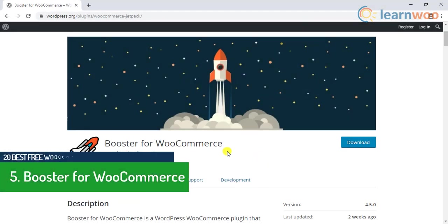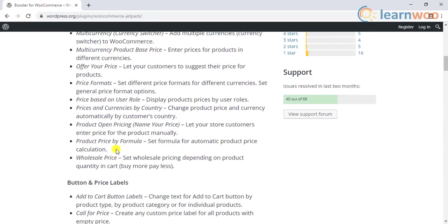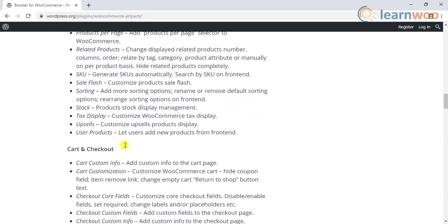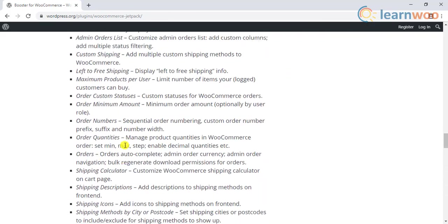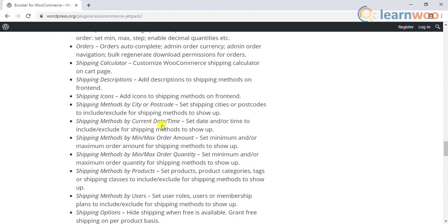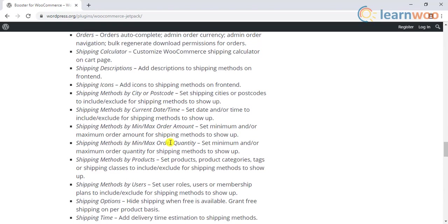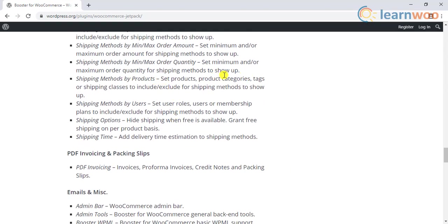Number 5 is Booster for WooCommerce. This is a multi-purpose plugin with several modules. From prices, payment, products to shipping, emails, and orders, this plugin provides a lot of customization in each vertical. When it comes to shipping methods, you can create custom shipping methods, shipping methods by city or postcode, by current date or time, by minimum or maximum order amount, or order quantity. You can also set shipping methods based on products, product categories, tags, or shipping classes. In addition, you can hide shipping methods as well as show estimated delivery date for each shipping method.